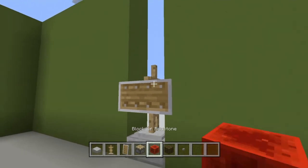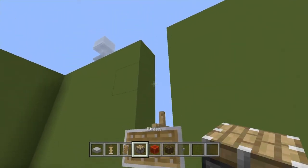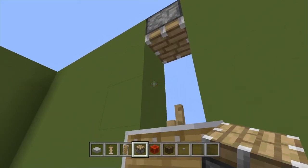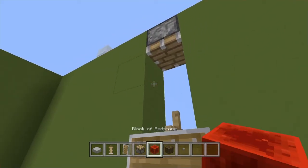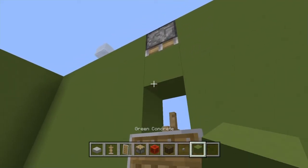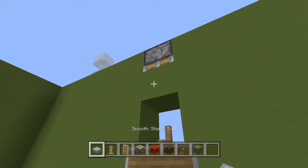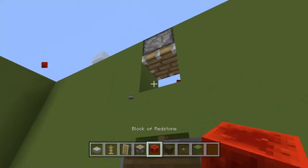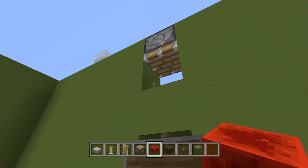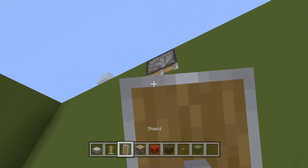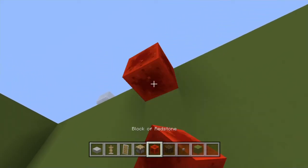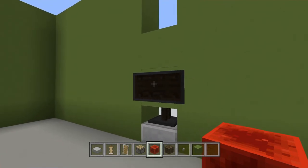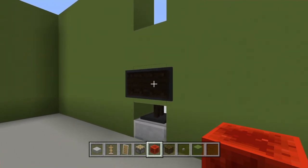Now once you've got that, get a regular piston face down with a power source — put your wall block right here. Then simply power the piston up to push this block into place. Go ahead and do it one more time, then get rid of that, and now the shield should turn black.